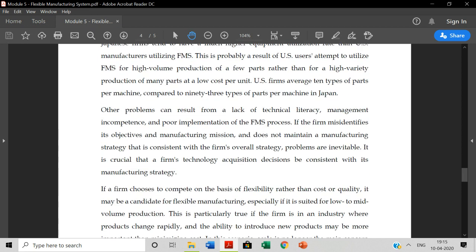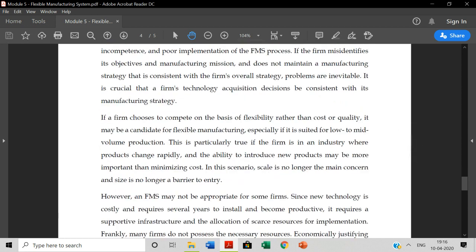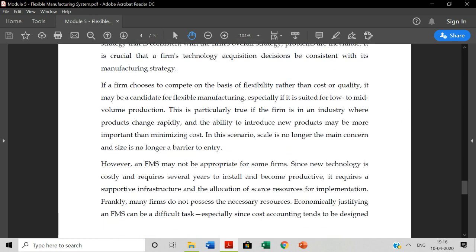Other problems is lack of technical literacy. It is a proper required knowledge. If the firm misidentifies its objective and manufacturing mission that does not maintain a manufacturing strategy that is consistent with the firm's overall strategy, problems are inevitable. It is crucial that a firm's technology acquisition decisions be consistent with its manufacturing strategy. If a firm chooses to compete on the basis of flexibility rather than cost or quality, it may be candidate for flexible manufacturing, especially if it is suited for low to mid volume of production. This is particularly true if the firm is an industry where products change rapidly and ability to introduce new products may be more important than minimizing the cost.